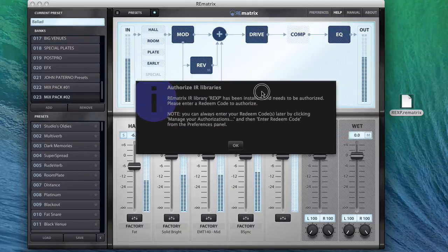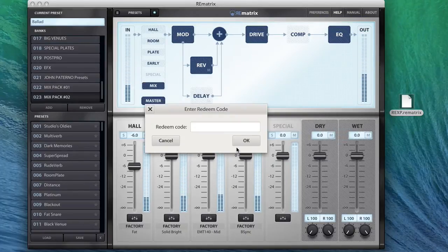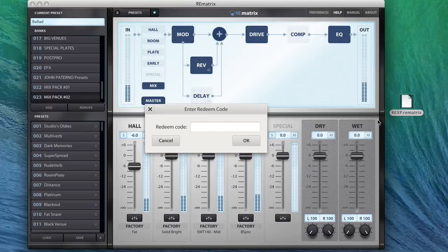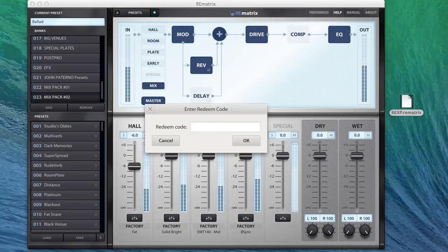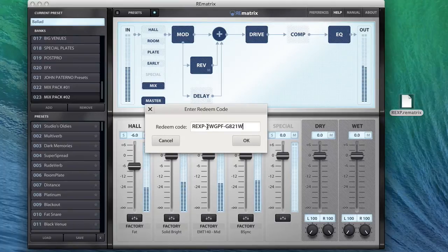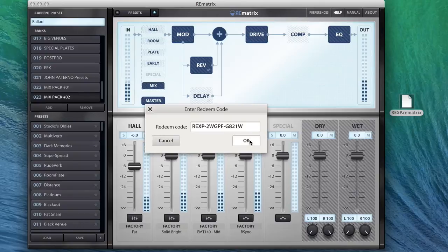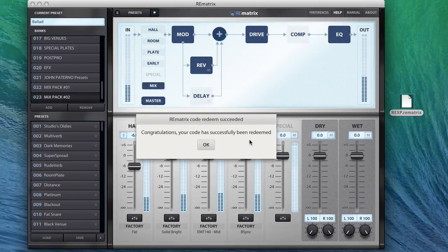It will prompt that the installation has completed and asks you to enter the redeem code. Just type the redeem code you received in the email after purchasing and that's done.